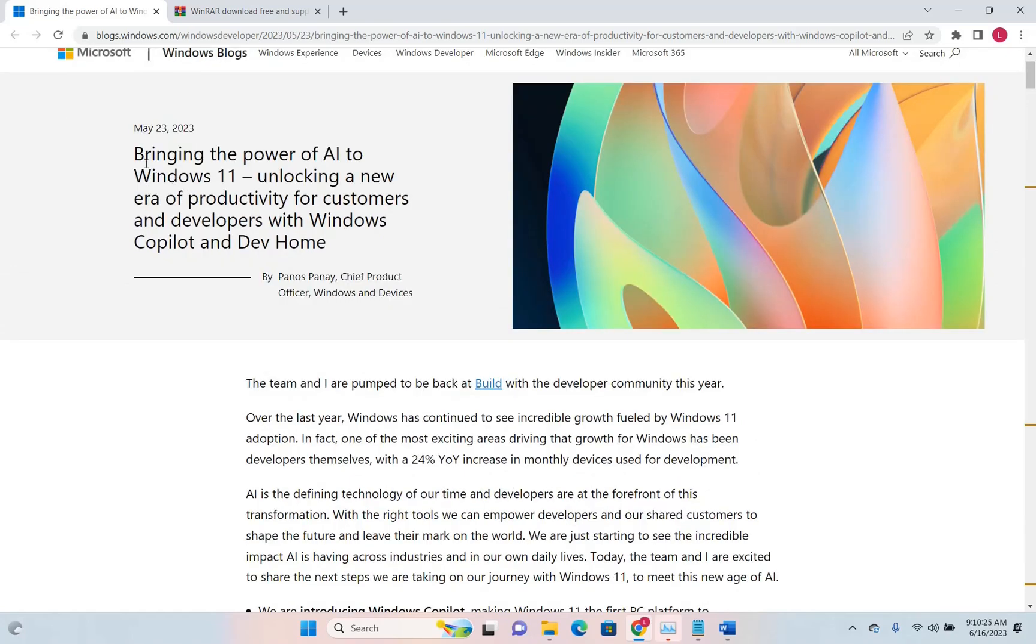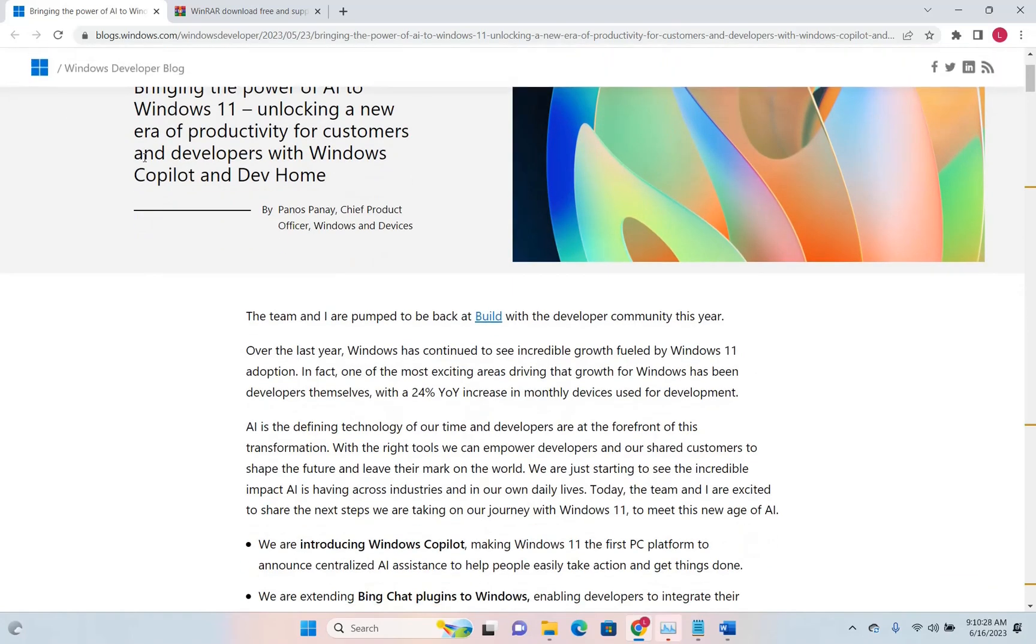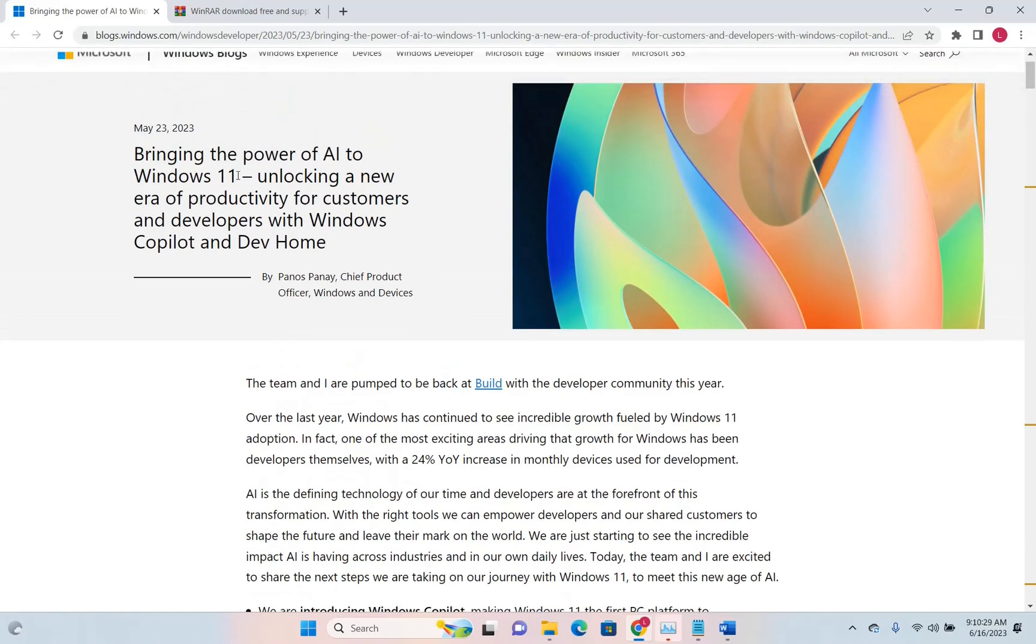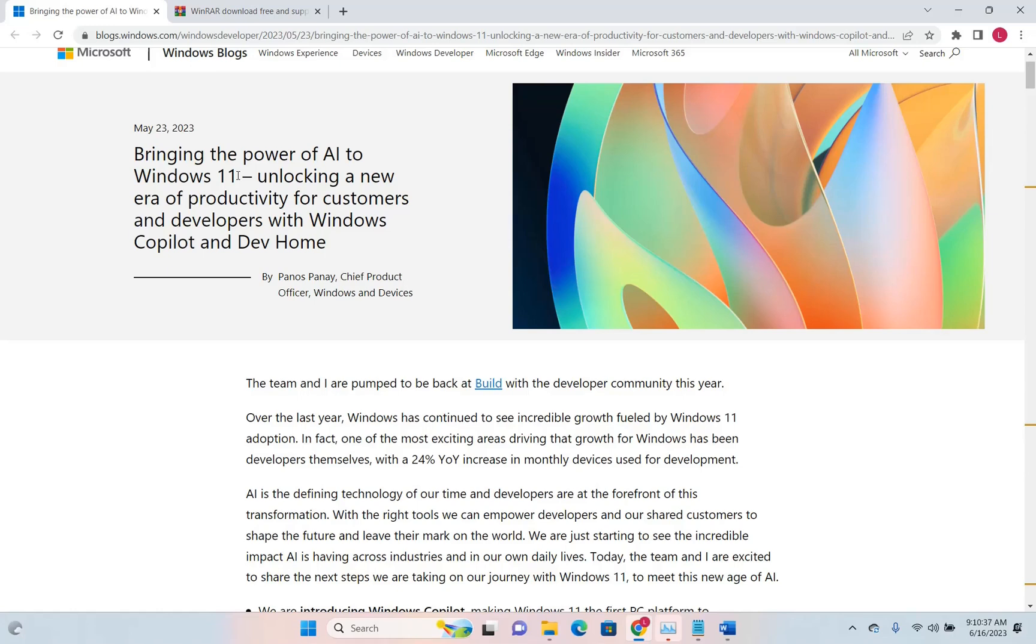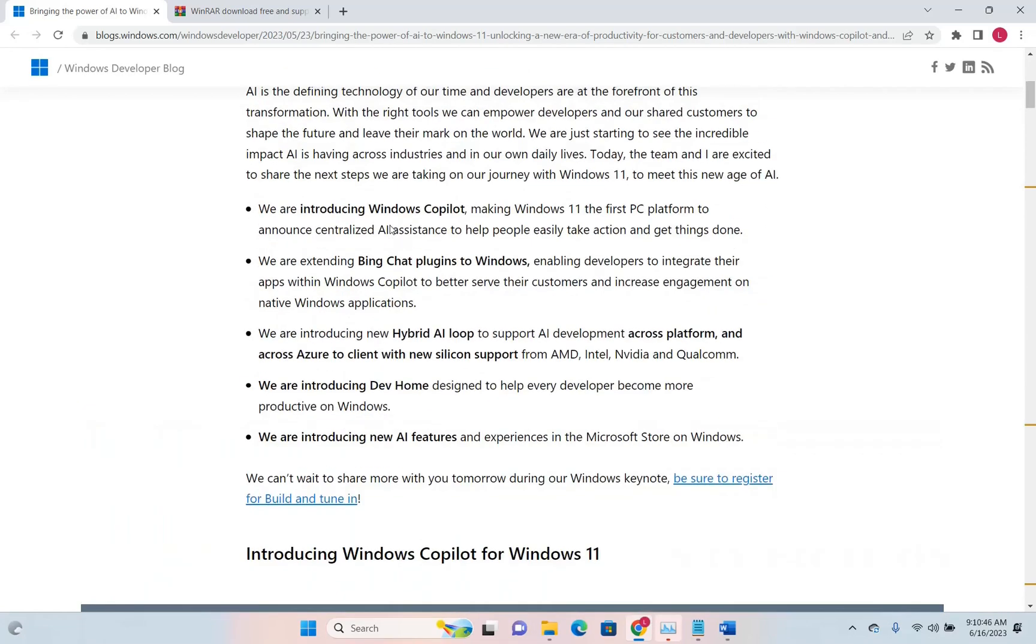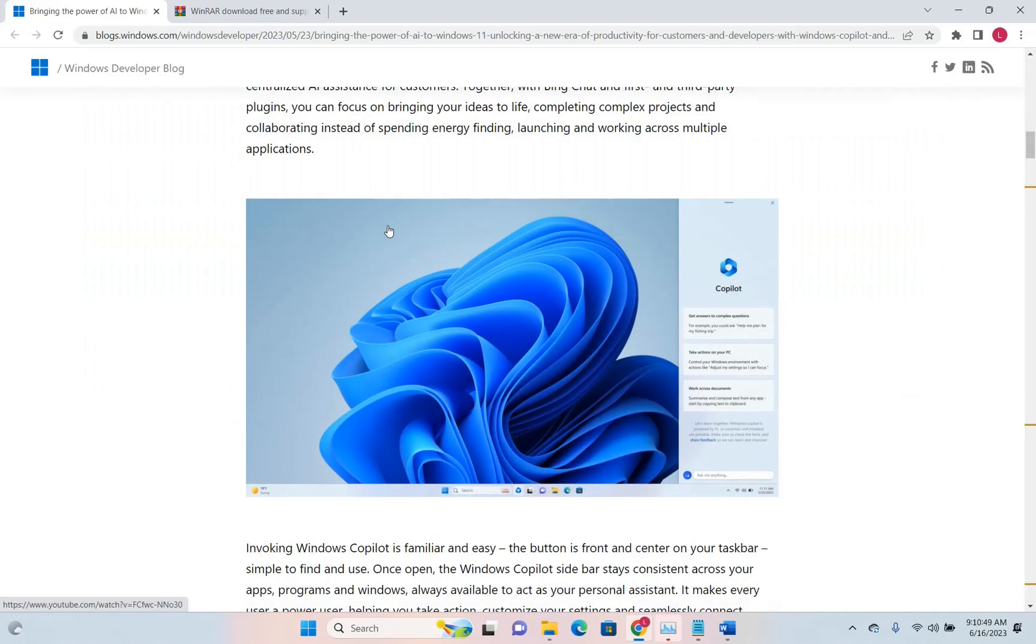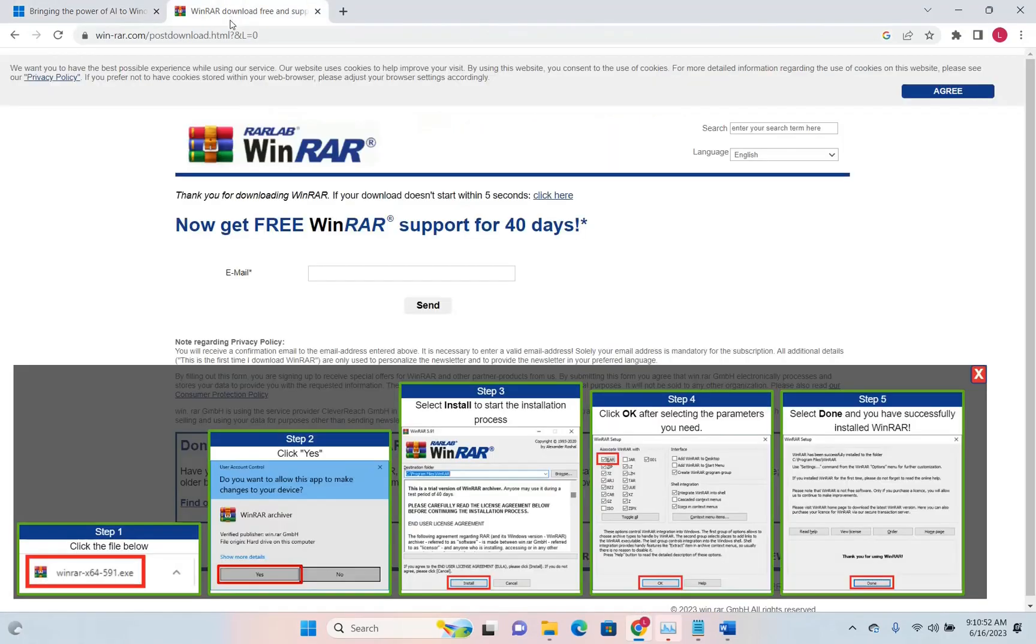Microsoft has published an article saying that they are bringing the power of artificial intelligence to Windows 11, unlocking a new era of productivity for customers and developers with Windows Copilot and Dev Home. There are many new features and improvements that Windows 11 will bring to the system, but one of those is related to WinRAR.